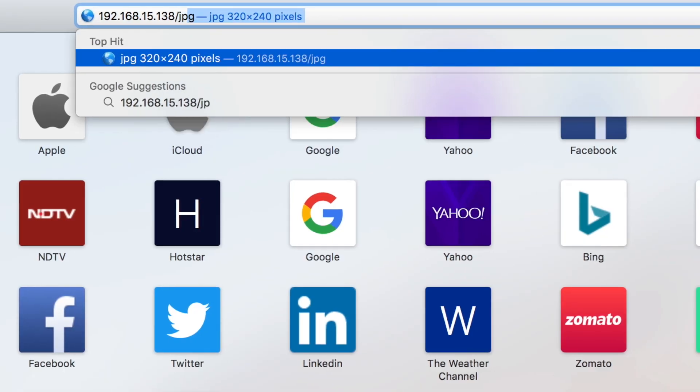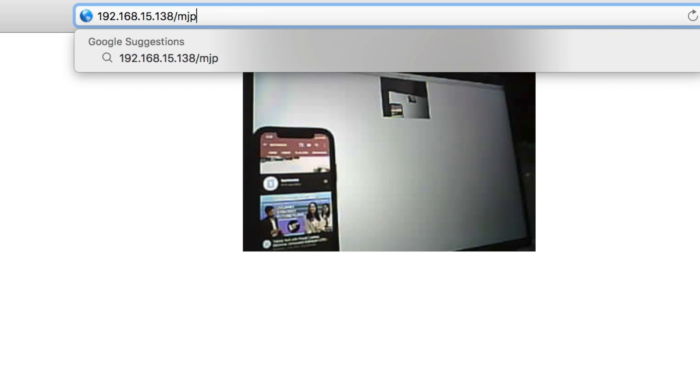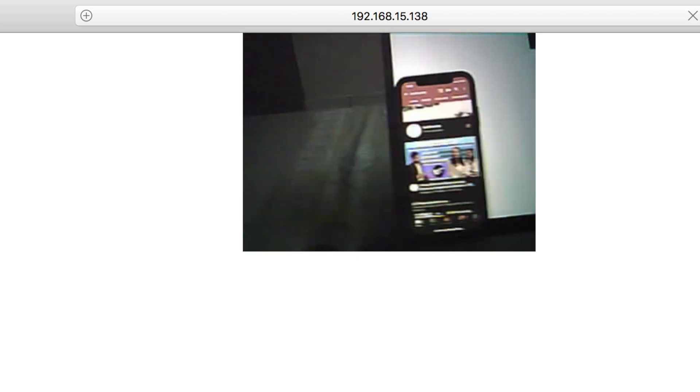You can get a still image by going to the IP address followed by /jpeg — as you can see, we get a still image in the web browser. Make sure your computer is connected to the same Wi-Fi network whose credentials you provided to the board. For live video streaming, go to IP address /mjpeg/1, and as you can see, we're able to stream live video from the camera to the computer wirelessly.